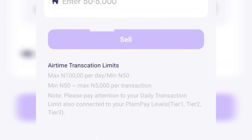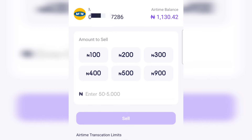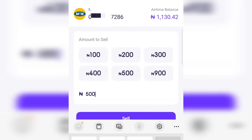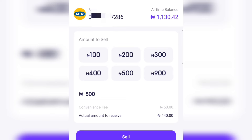At the bottom you can see the airtime transaction limit — the maximum is 100,000 naira per day, and the minimum airtime you can sell is just 15 naira. Go ahead and input the amount you want to sell. For this video I'll sell 500 naira. The convenience fee is just 16 naira, and the actual amount you receive is 440 naira.